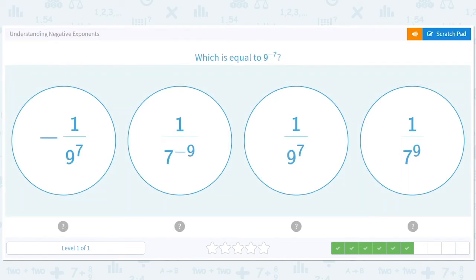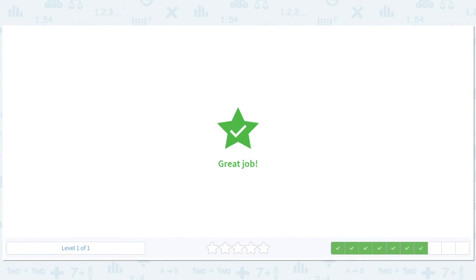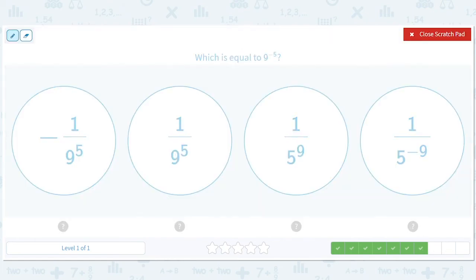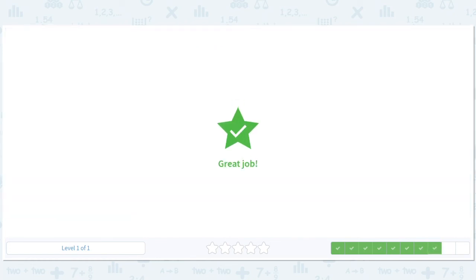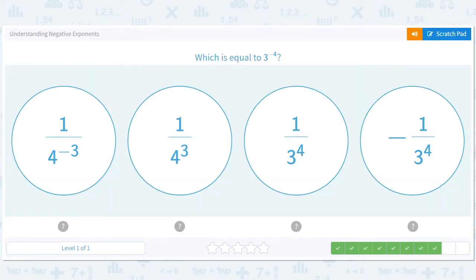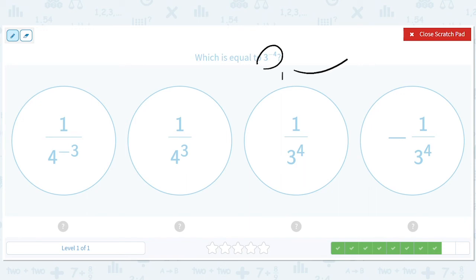So what's the backwards from here? 1 over 9 to the 5th will end up being 9 to the negative 5th, because this 5 goes to the top and becomes negative. 3 to the negative 4th? Well, that would have come from 1 over 3 to the 4th, where that 4, when it moves up to the numerator, becomes negative.